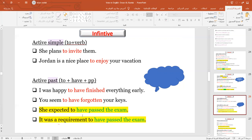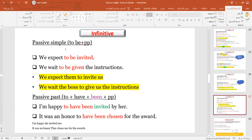What does the past infinitive mean? It means we talk about something in the past that happened before something else in the past — it was a requirement to have passed the exam. For this structure, we don't have to think about active and passive; just take it as a general instruction.